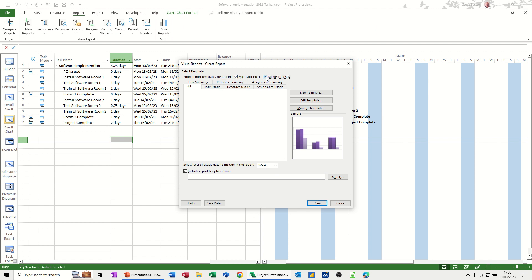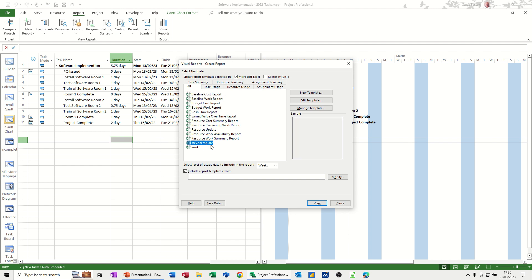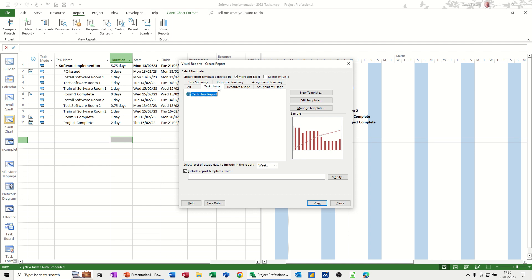Or if I just tick that, tick off Visio, it'll just show the Excel reports. So you can see that I've already created a template myself there. These are the pre-loaded templates that you can have.